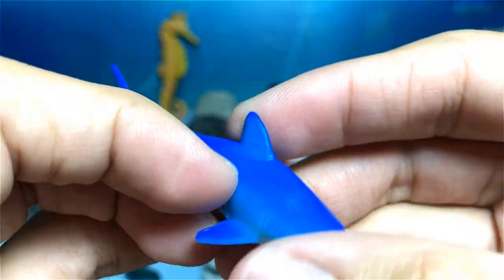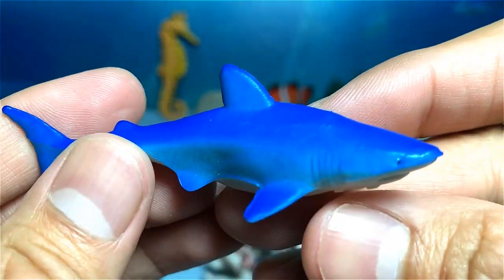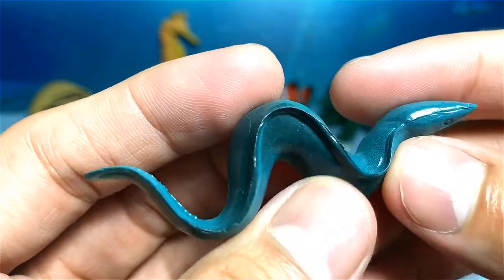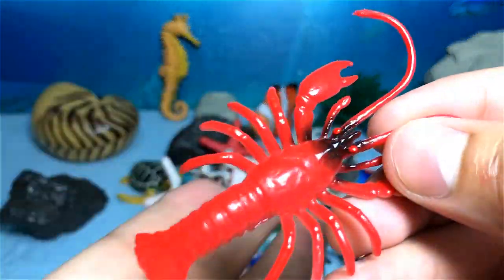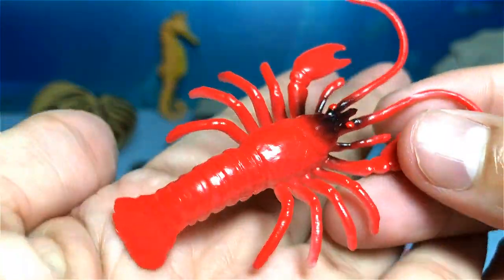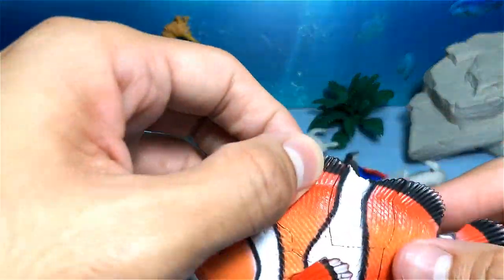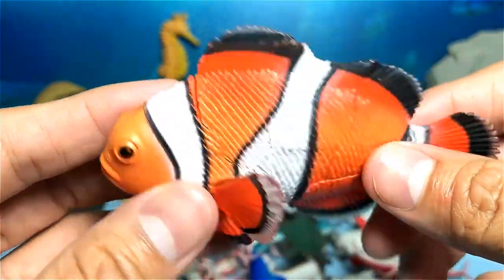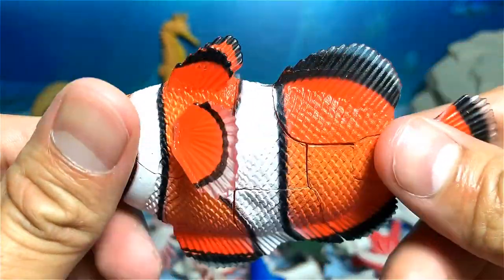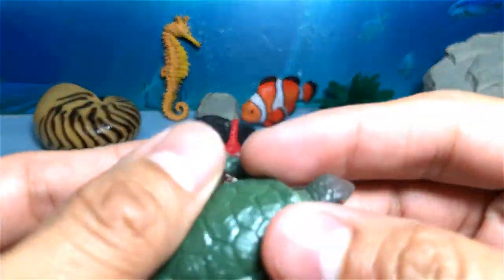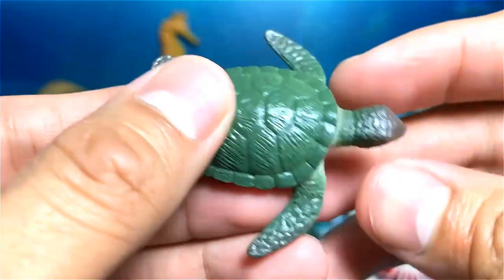Another shark — a blue shark. Another electric eel. A red lobster. This is a clown fish. Another green sea turtle.